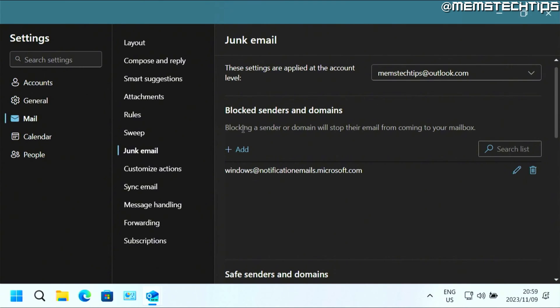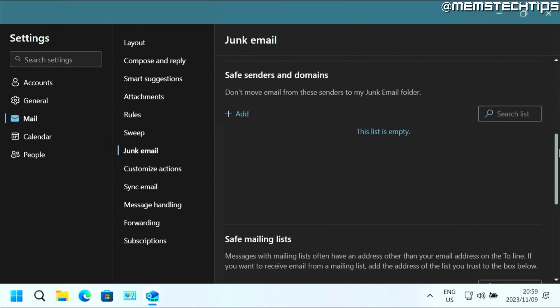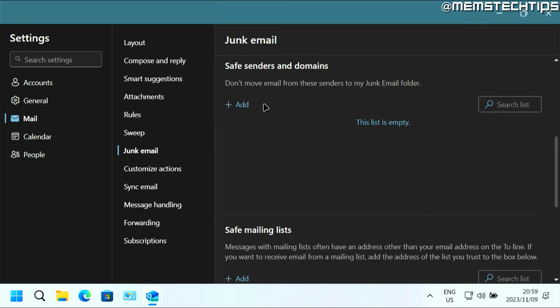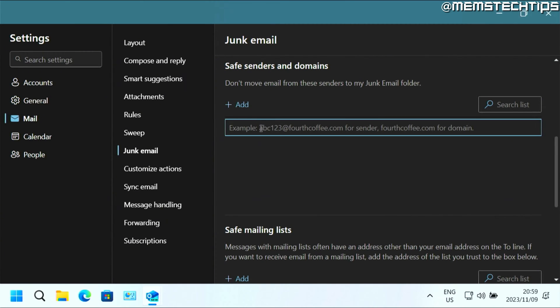Now here you can also block email addresses if you're looking for that. But if you scroll down on this list, you'll see the safe senders and domain section. Here you can click on add.